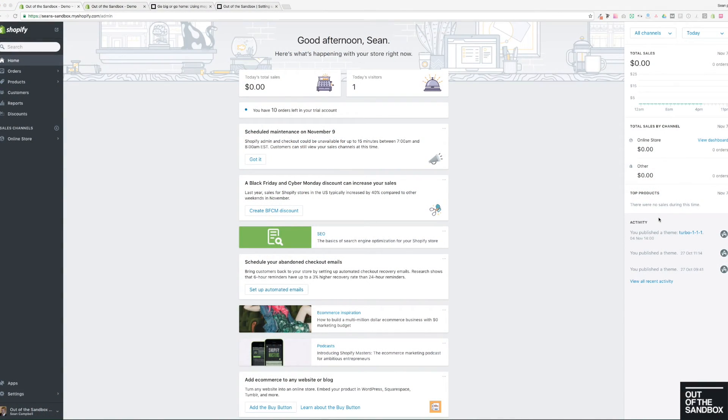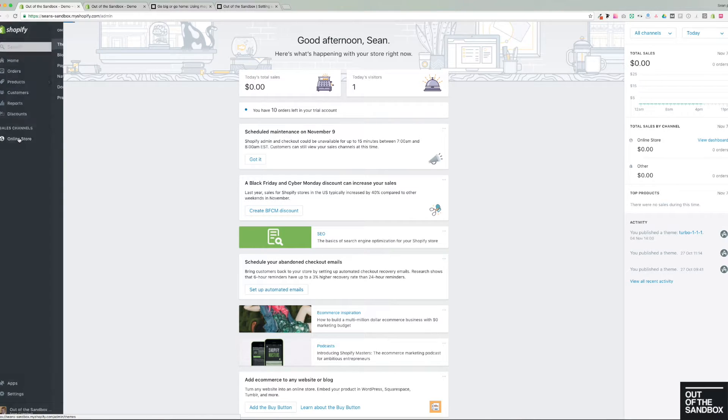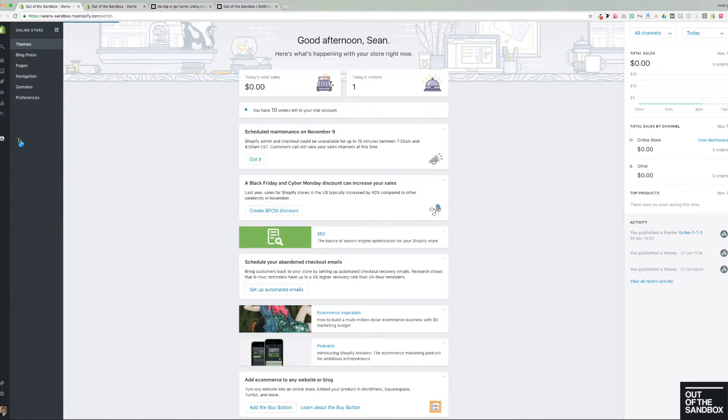Just in case you haven't seen how to configure a menu on Shopify, here we are on the Shopify admin panel. To create a menu you'd go to online store, navigation.